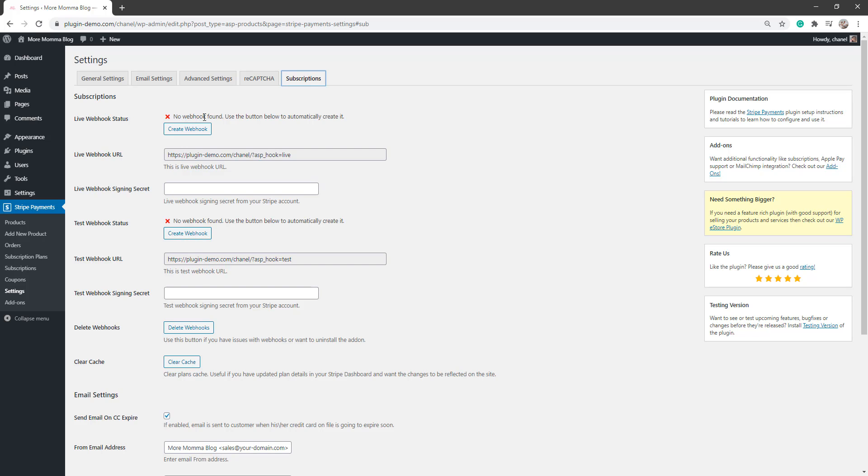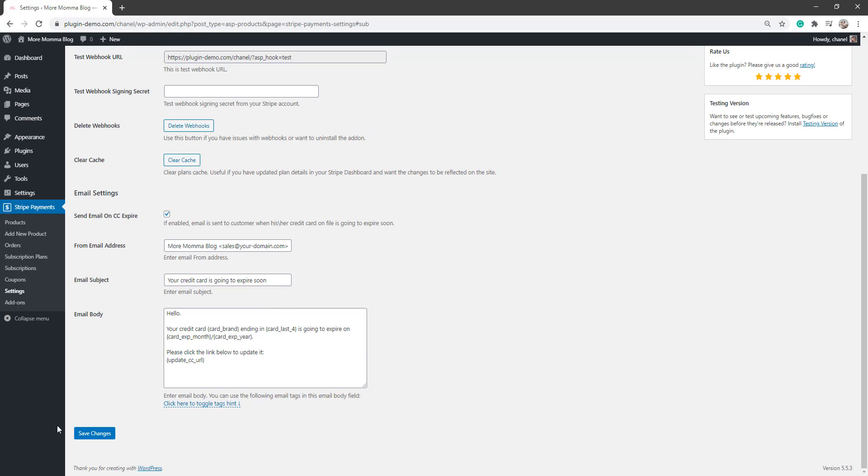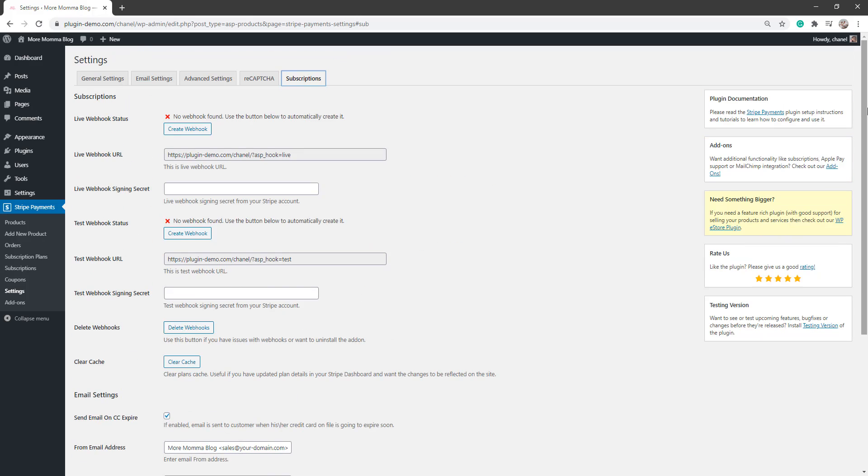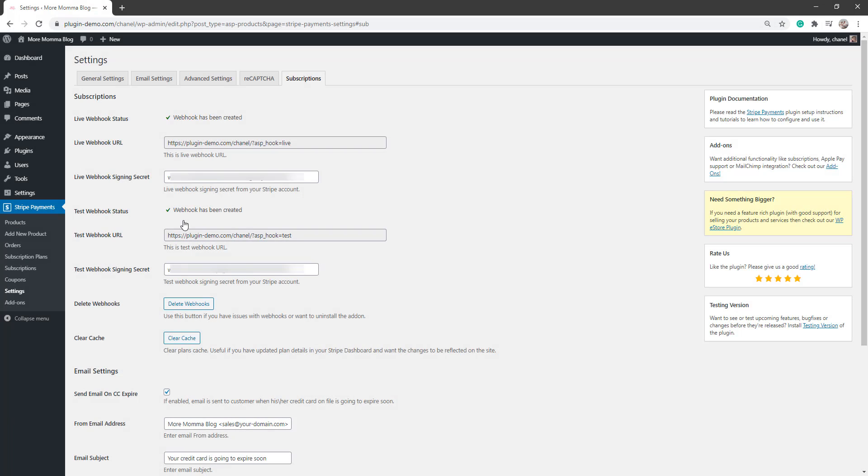So I'll go ahead and I'll click those two buttons and then I'm going to save my changes here. So just make sure that you do the same. Once I've clicked those two buttons, you'll see that I've gotten both my Test and my Live Webhooks and I've gone ahead and I've saved those changes, ready to move on.